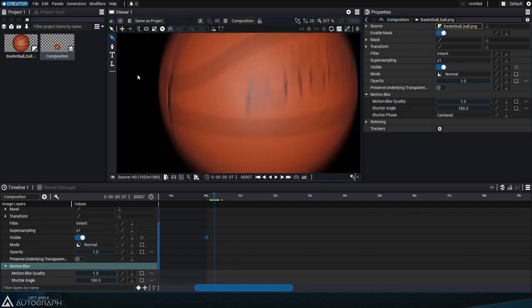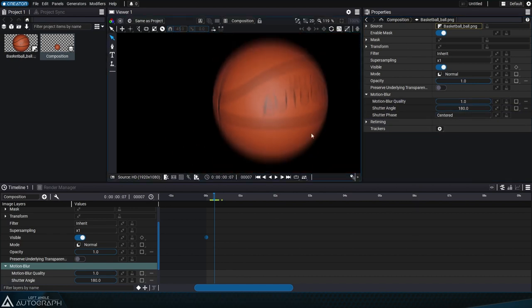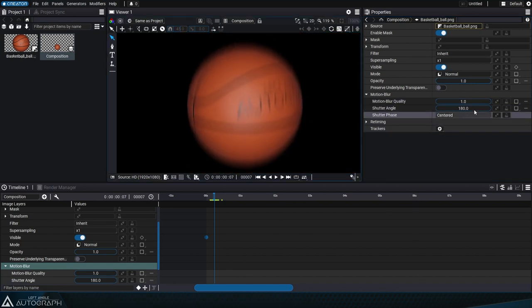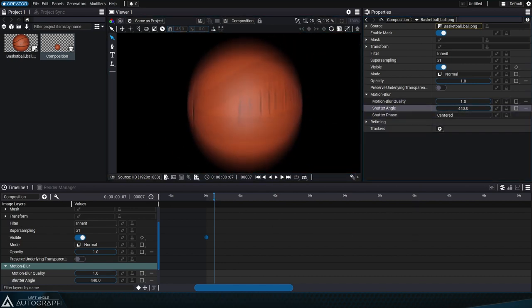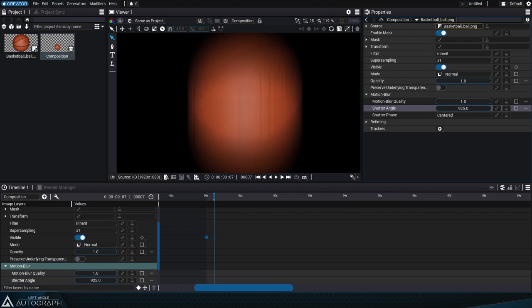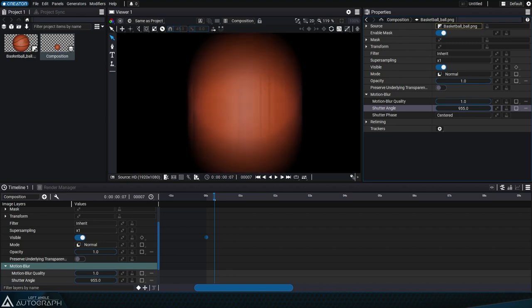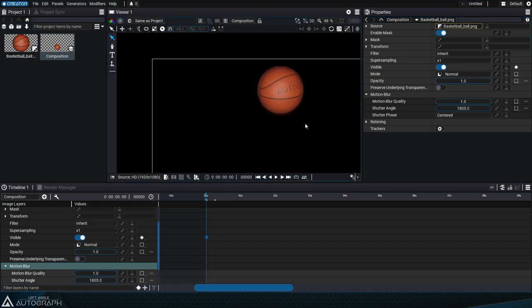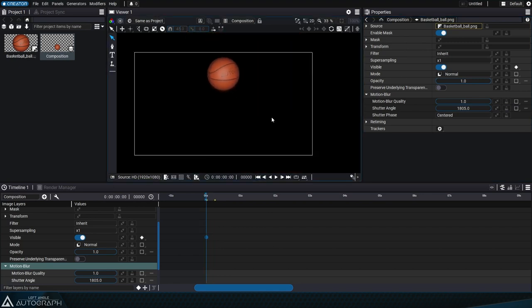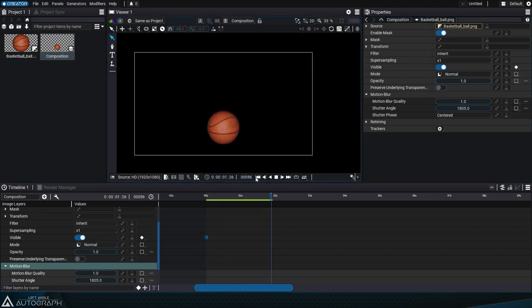Shutter angle defines the length of the blur along the path. A low value will produce a short blur and a high value will produce a long blur. This value is expressed in degrees, similar to the value used by film cameras.